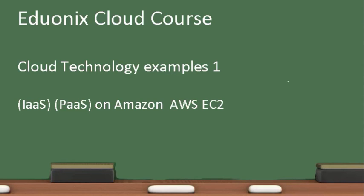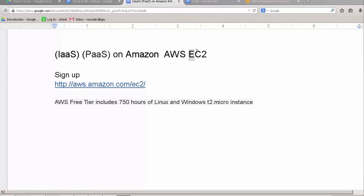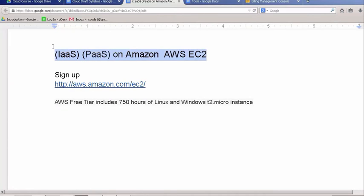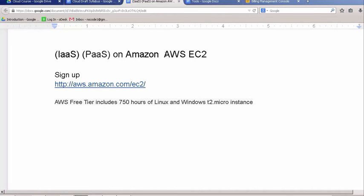Welcome to the Eduonics Cloud Course. In today's lecture, we're starting on cloud technology examples. This is our first example where we look at Infrastructure as a Service and Platform as a Service on the Amazon AWS EC2 Elastic Compute Cloud Platform.